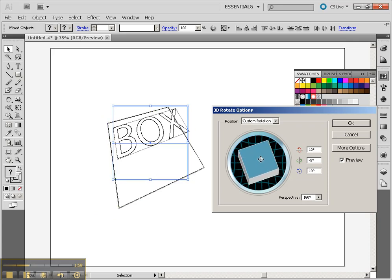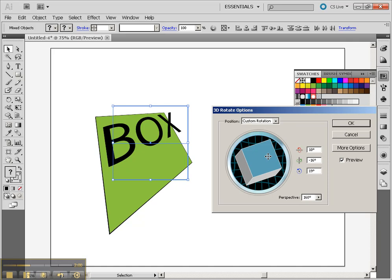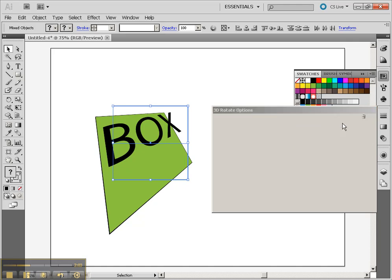But it's kind of cool that you can add this perspective at all. Let's click OK.